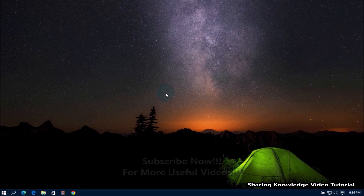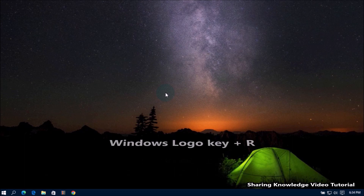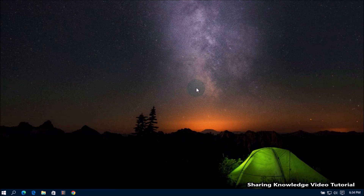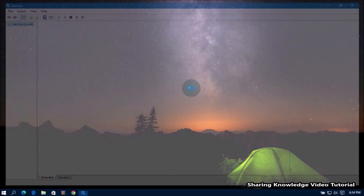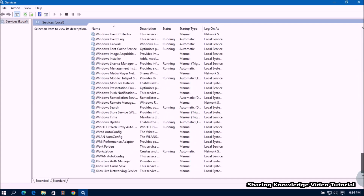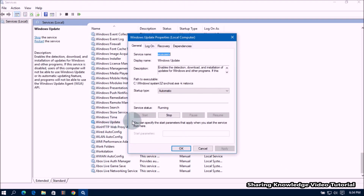To turn off Windows automatic updates in Windows 10, open the Run dialog box by pressing the Windows logo key plus R. In the Run dialog box, type services.msc and press Enter to open the Services window. In the Services window, scroll down the services list until you find Windows Update and double-click on it.